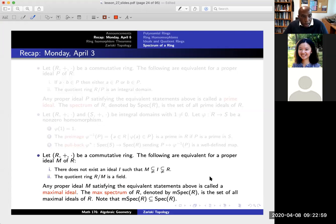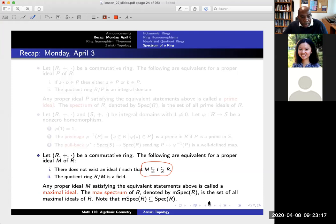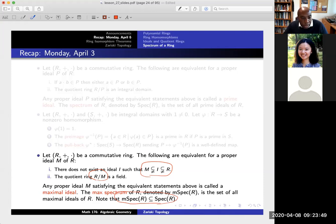We have the idea of maximal ideals. A proper ideal is maximal if either there is no ideal I that is properly contained in R and properly contains M, or equivalently, the quotient ring R mod M is actually a field — every non-zero element is invertible. Any ideal satisfying either of these is called a maximal ideal. We'll put all of these together into what we're calling M-spec. Because a field is an example of an integral domain, every maximal ideal is prime. So M-spec is always contained in spec of R.